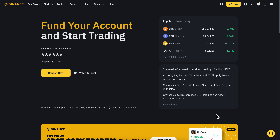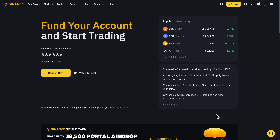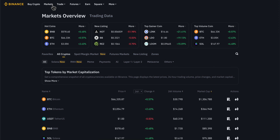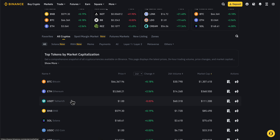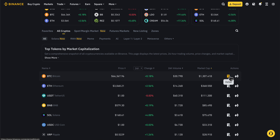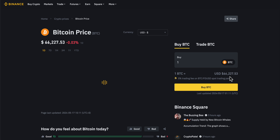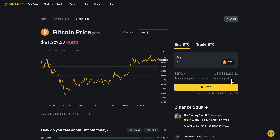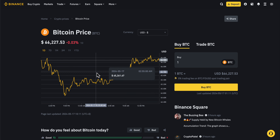How to zoom in and out on a Binance chart. The first step is to go to Binance and then simply go to Markets. Here, you're going to have to simply select any cryptocurrency, and then click on Detail.